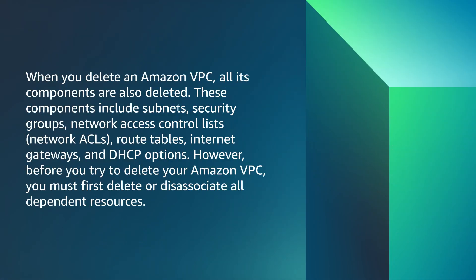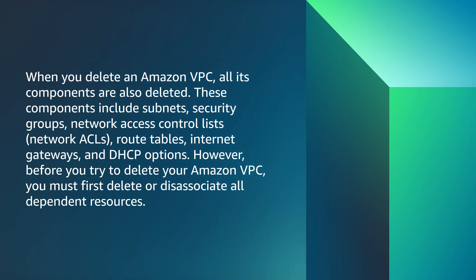When you delete an Amazon VPC, all its components are also deleted. These components include subnets, security groups, network access control lists or network ACLs, route tables, internet gateways, and DHCP options.